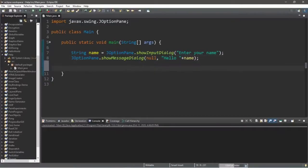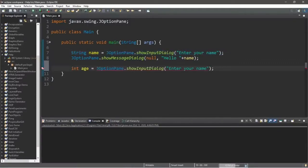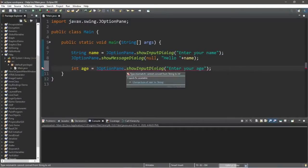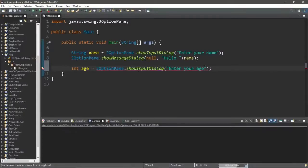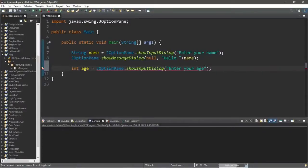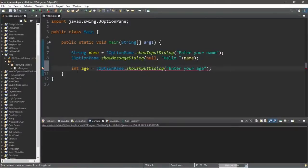This time let's ask for an age and store this value within an integer variable called age: int age equals, and we copy the JOptionPane.showInputDialog call with the message 'Enter your age'. There is one issue though — the showInputDialog returns a string, and we're attempting to assign it to an integer variable, so we need to convert it.